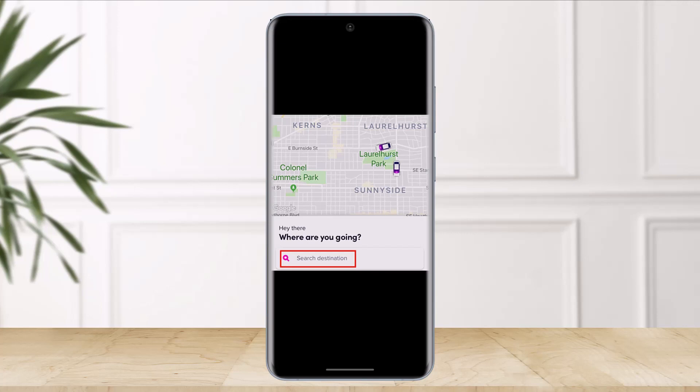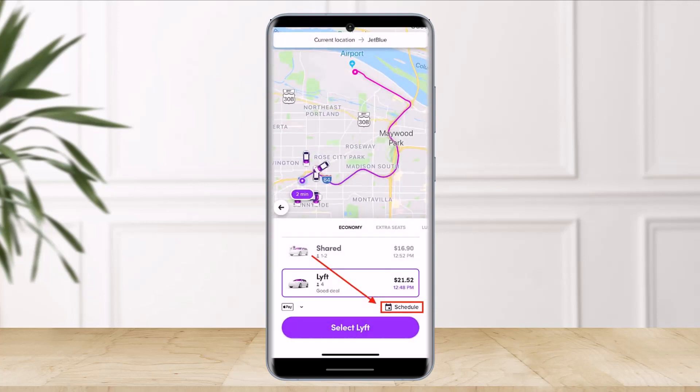It is going to automatically book a ride later on when you need it. First, just launch the Lyft app on your iPhone or your Android phone, and then type in your scheduled destination under the 'Where are you going?' tab. Once you've selected a destination, tap the Schedule button — the icon resembling a calendar — right above the 'Select Lyft' button.